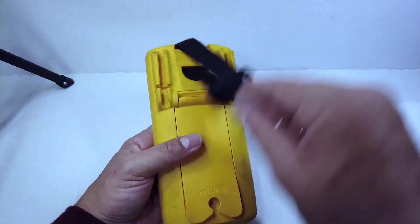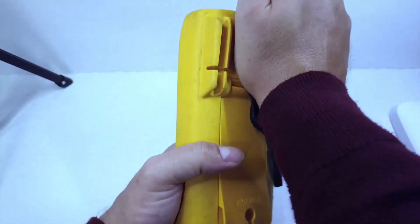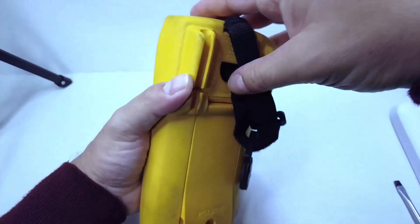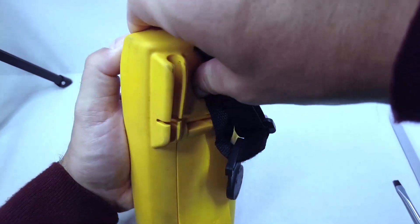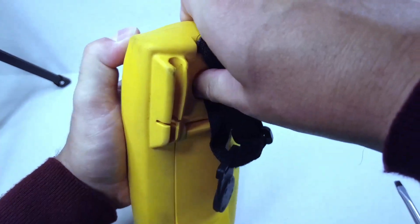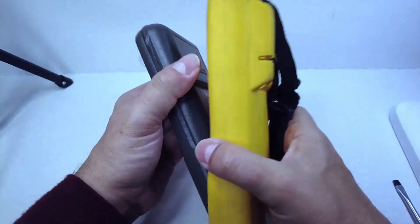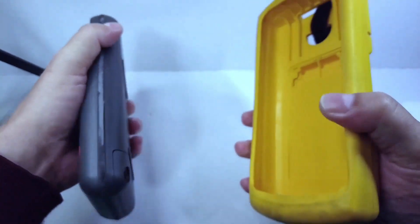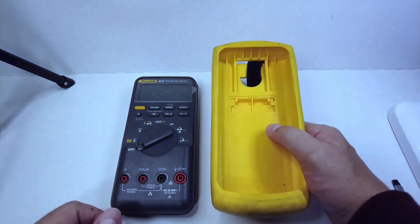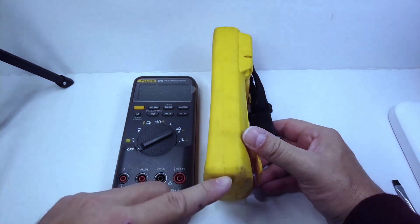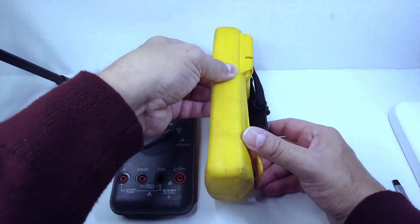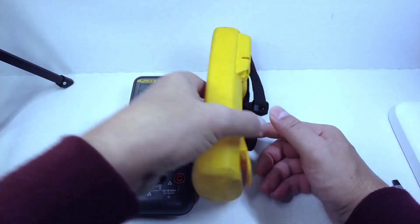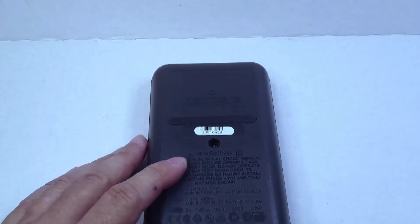First thing we're going to remove is the rubber boot protective casing. This Fluke 87 Series 5, you always know that they have a different style rubber boot—it's a little more rounded, it's a little more flexible.